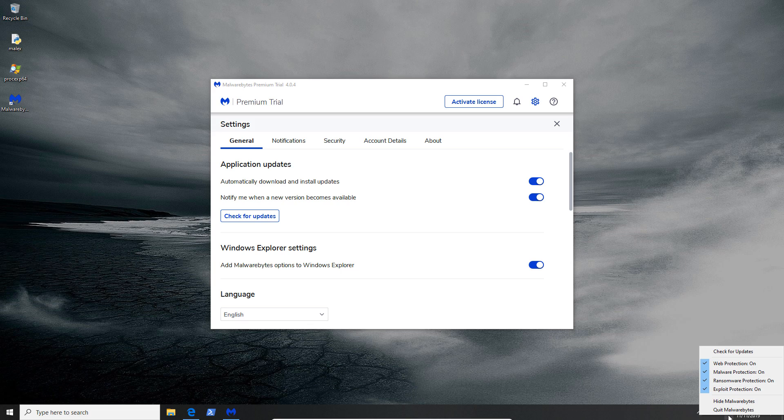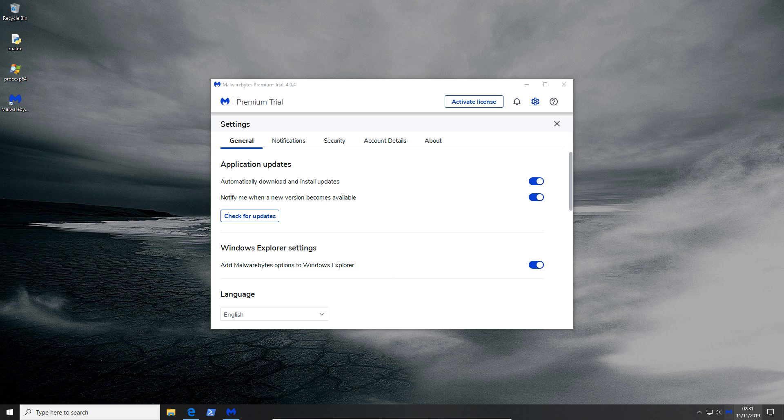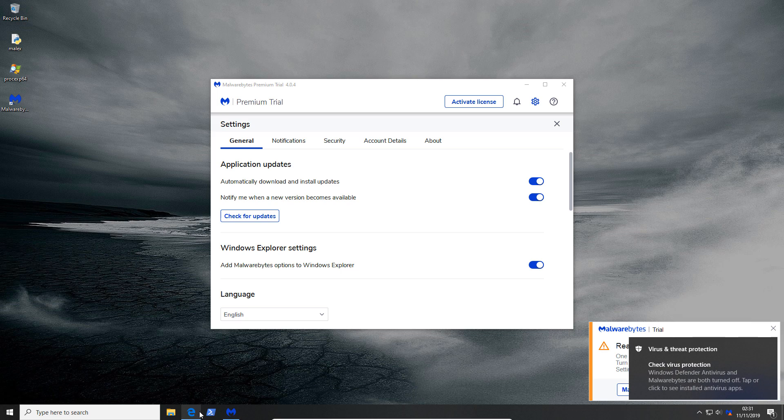The easiest way to do it of course is using the taskbar. So you can just turn malware protection off right here. And I believe that should be good.